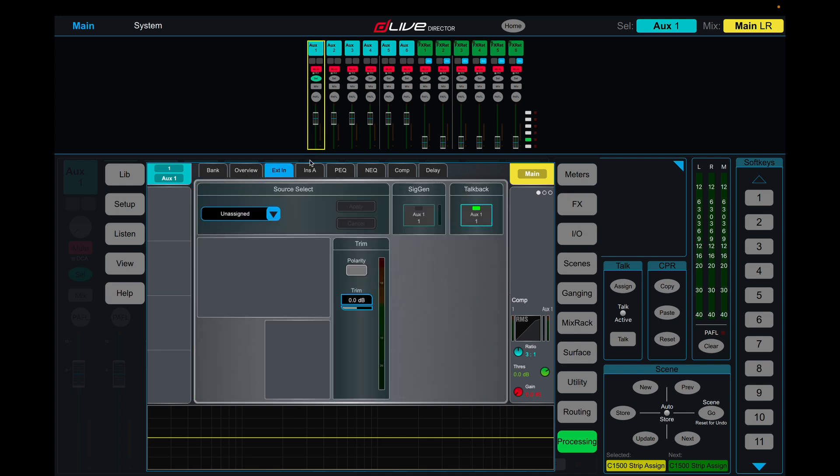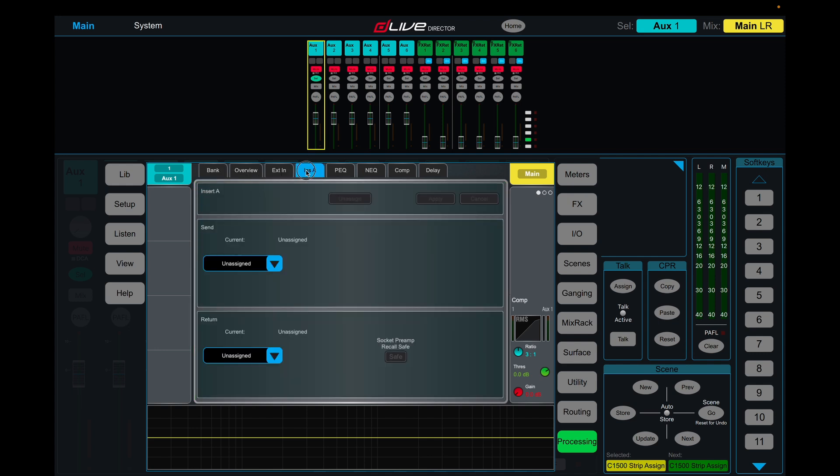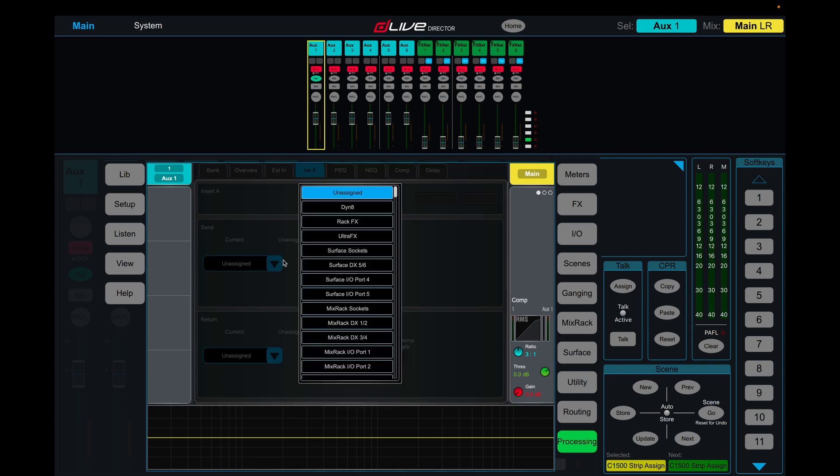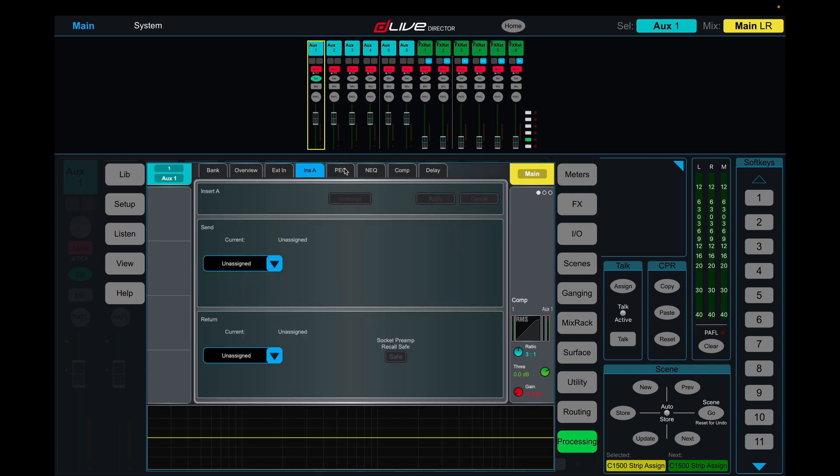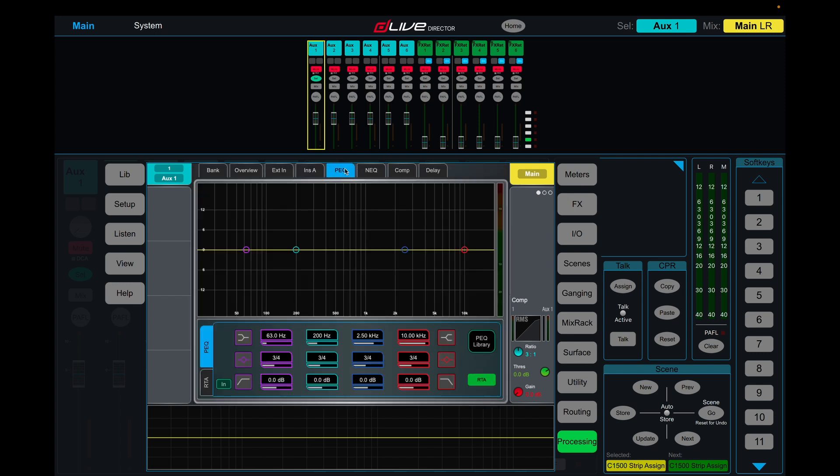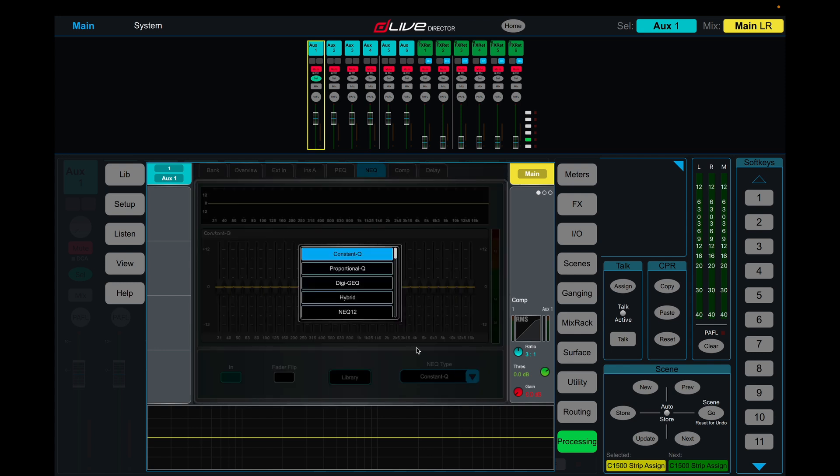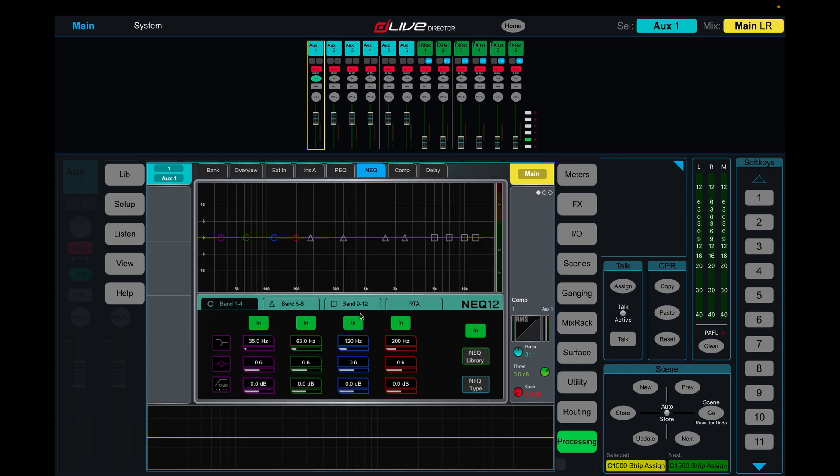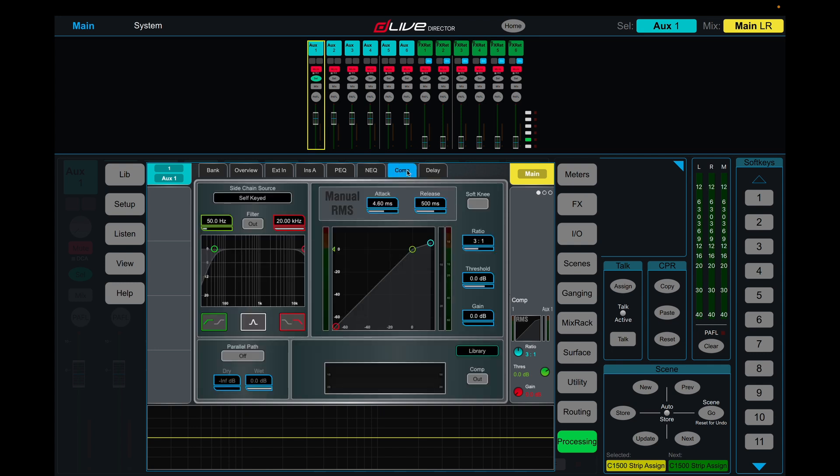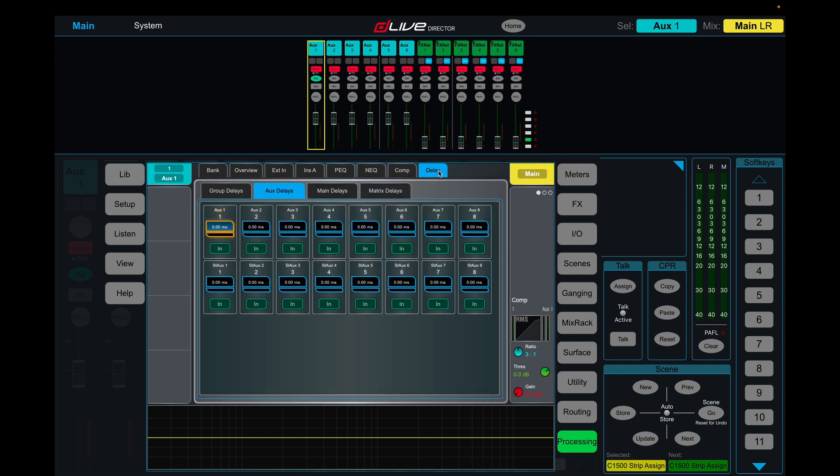So we have our first insert point for other effects or a Dynate if you need. We have a four band parametric. Your graphic, which you can, down here in the type, change to a twelve band parametric. You have your compressor, and you have delay. So that instantly gives us so much more control of what we want the signal to sound like going into our effect.